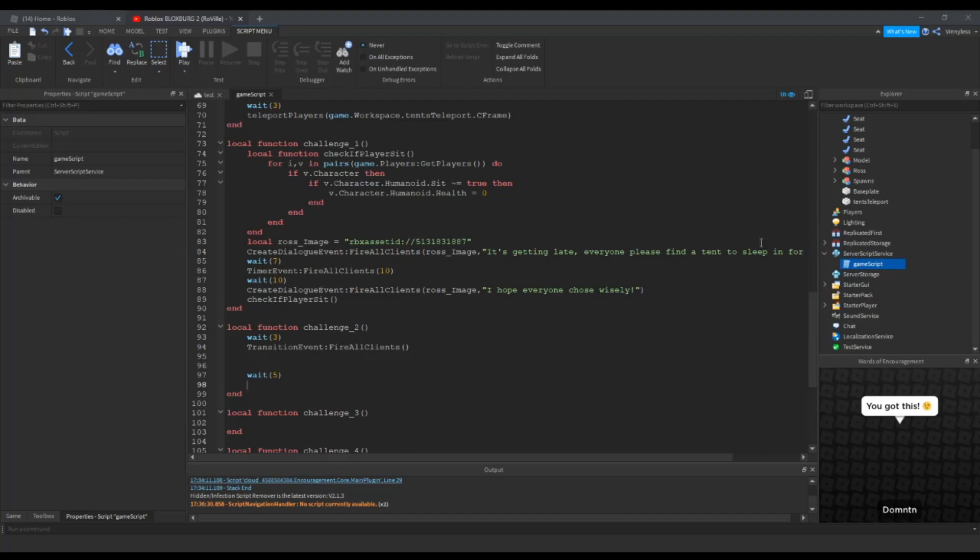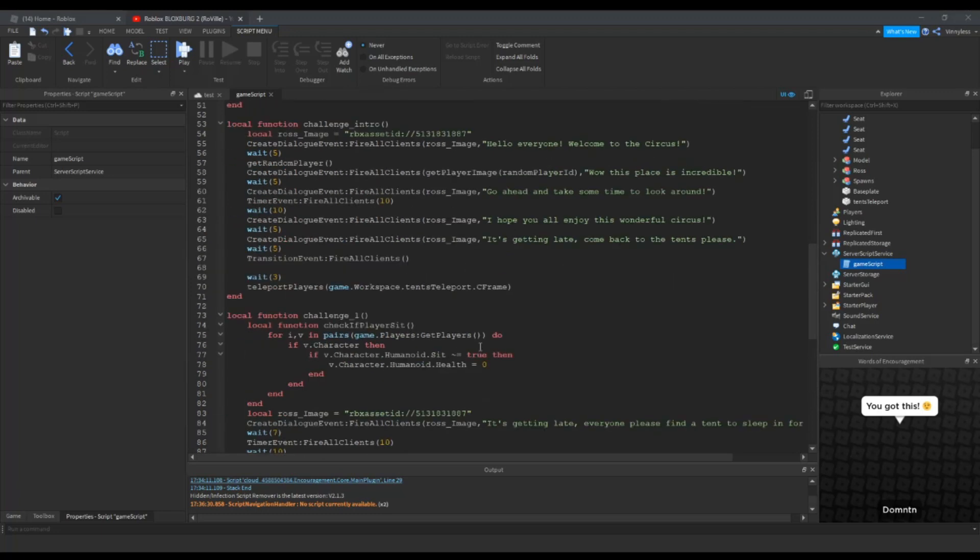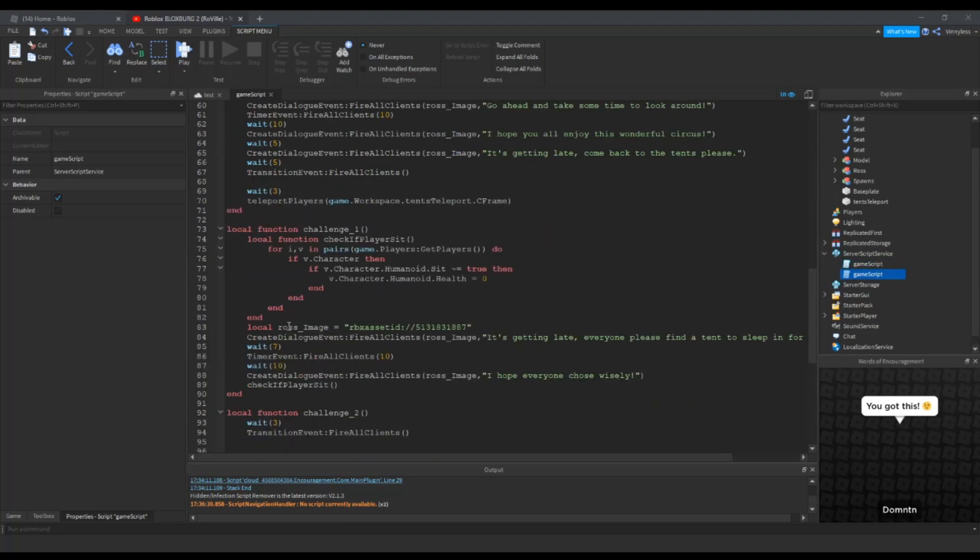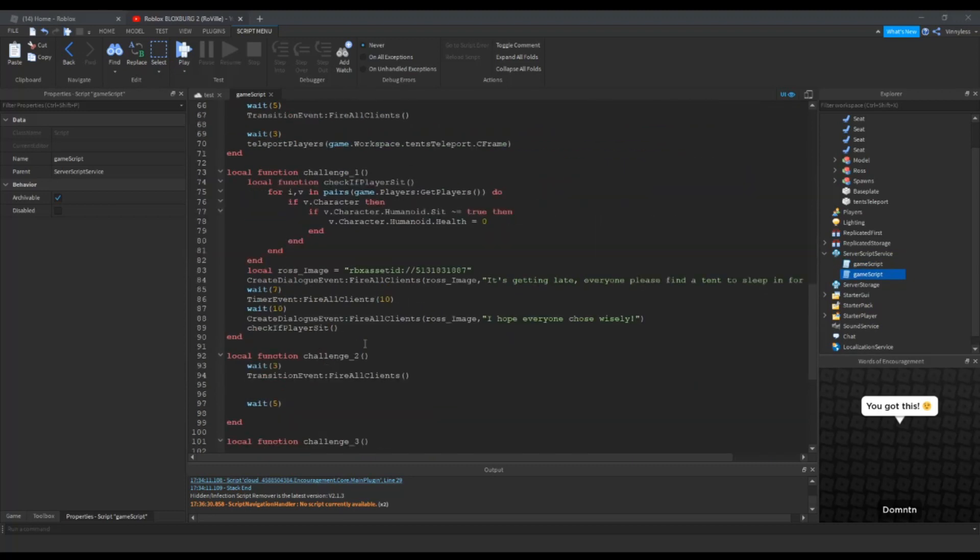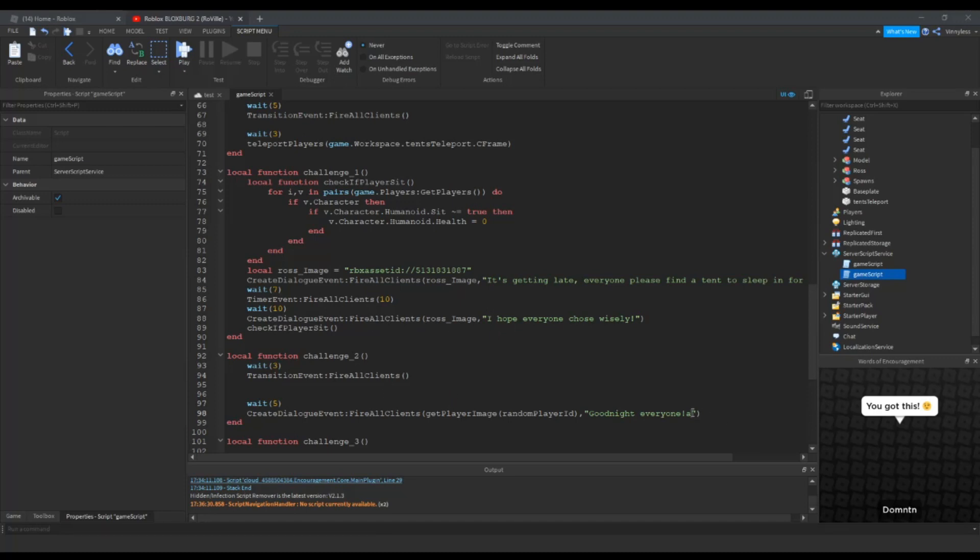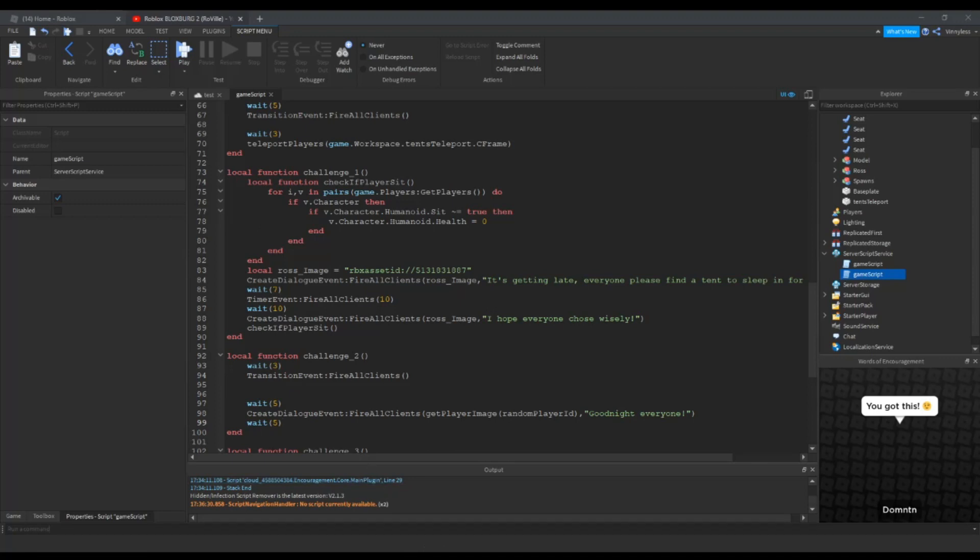And now, we can start our random dialog, there we go. And we'll make them say, like, goodnight everyone. Hold on, let me just get my notes. Sometimes I do forget what I'm doing, I'm not the best at this, but I can still do it, and just not that experienced. Alright.